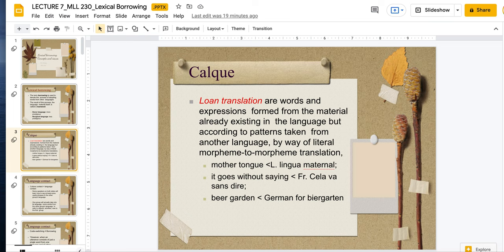The phrase 'it goes without saying' is a French translation. There are lots of other loan translations that take phrases from other languages and translate them. Another example would be 'long time no see,' which is a calc or loan translation from Chinese — this is how you would say it in Chinese. So instead of taking the Chinese word, you're taking the literal word-for-word meaning, even though the phrase in the language of origin is stated in a way that makes sense there, but maybe doesn't make sense in English.